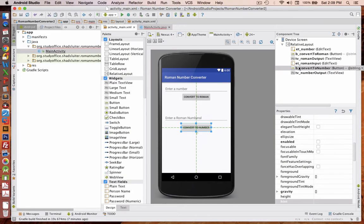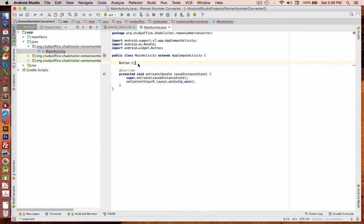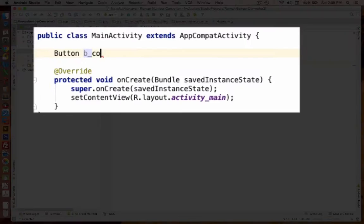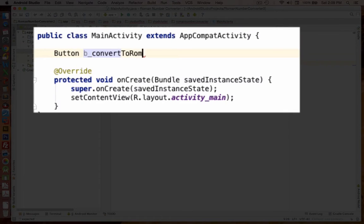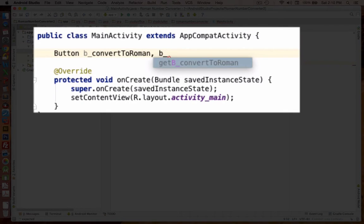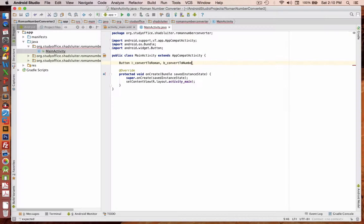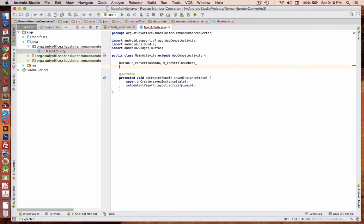Okay, so now we know the IDs. Let's go import them here. Convert to Roman. And B_convert to number.